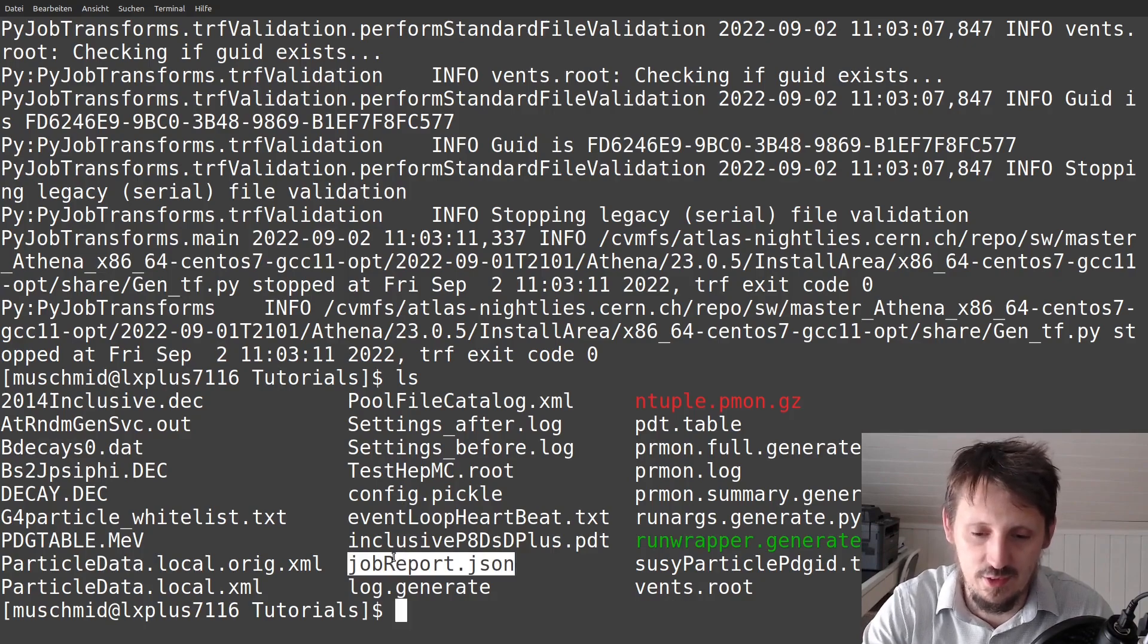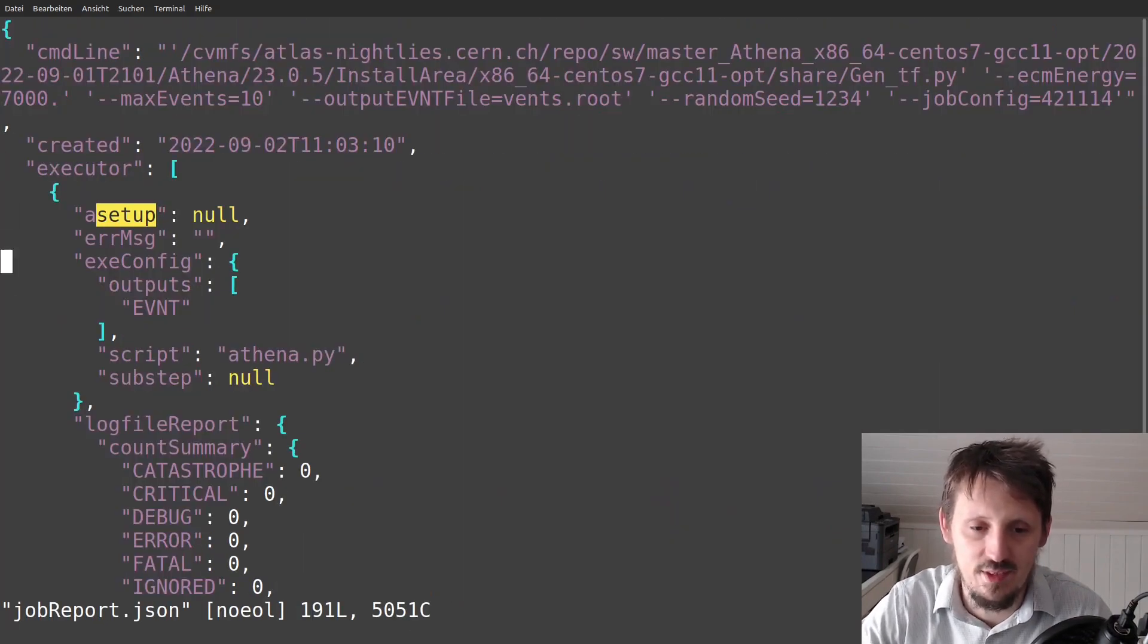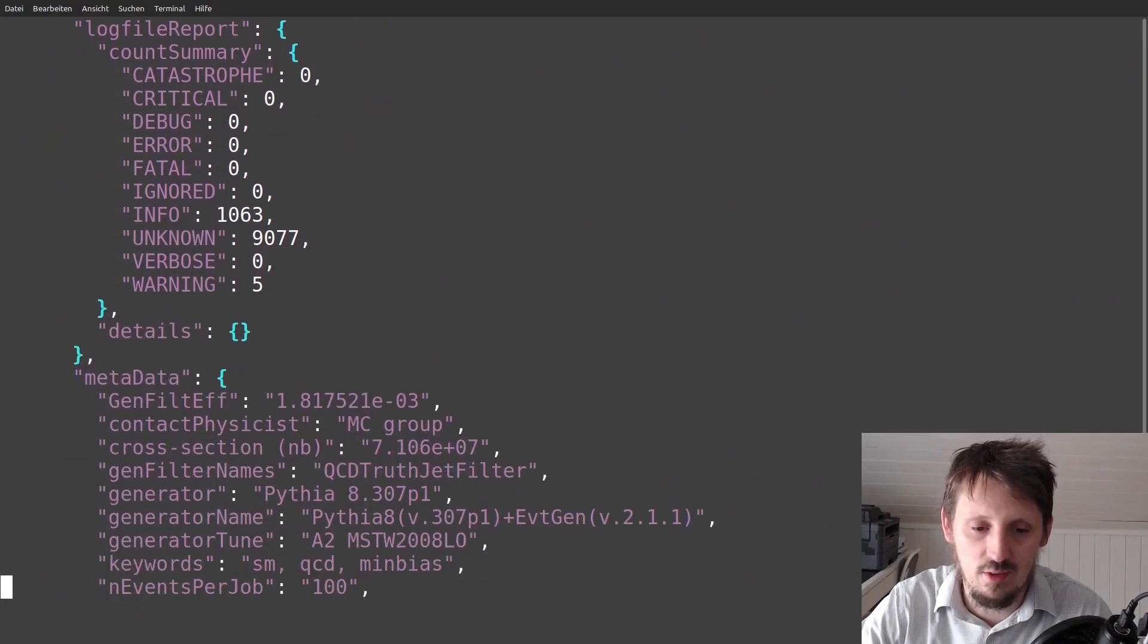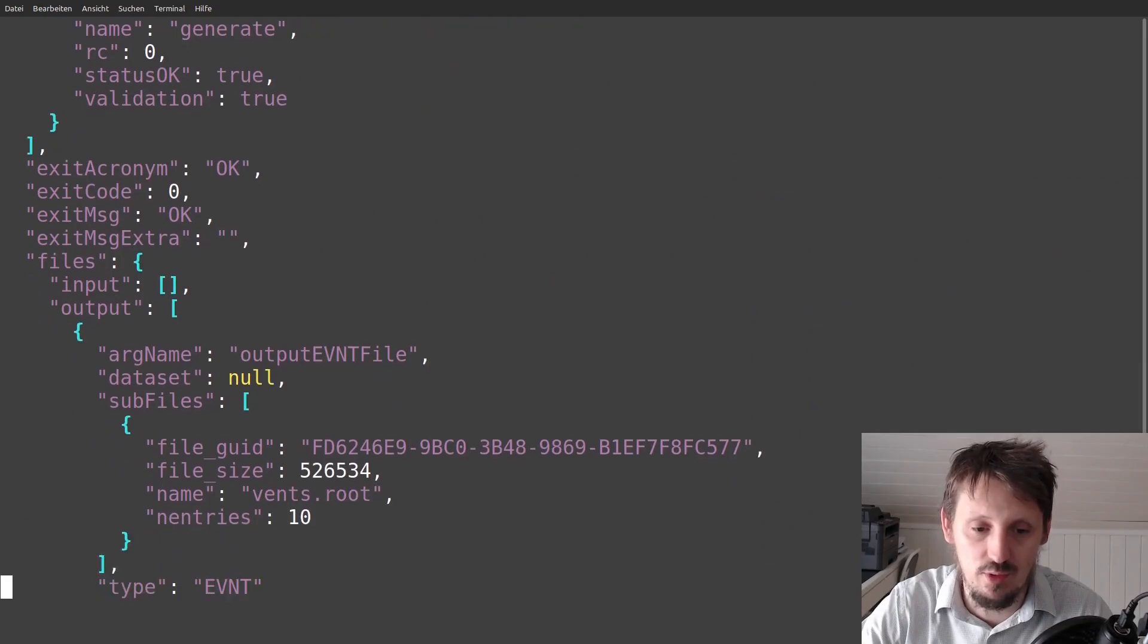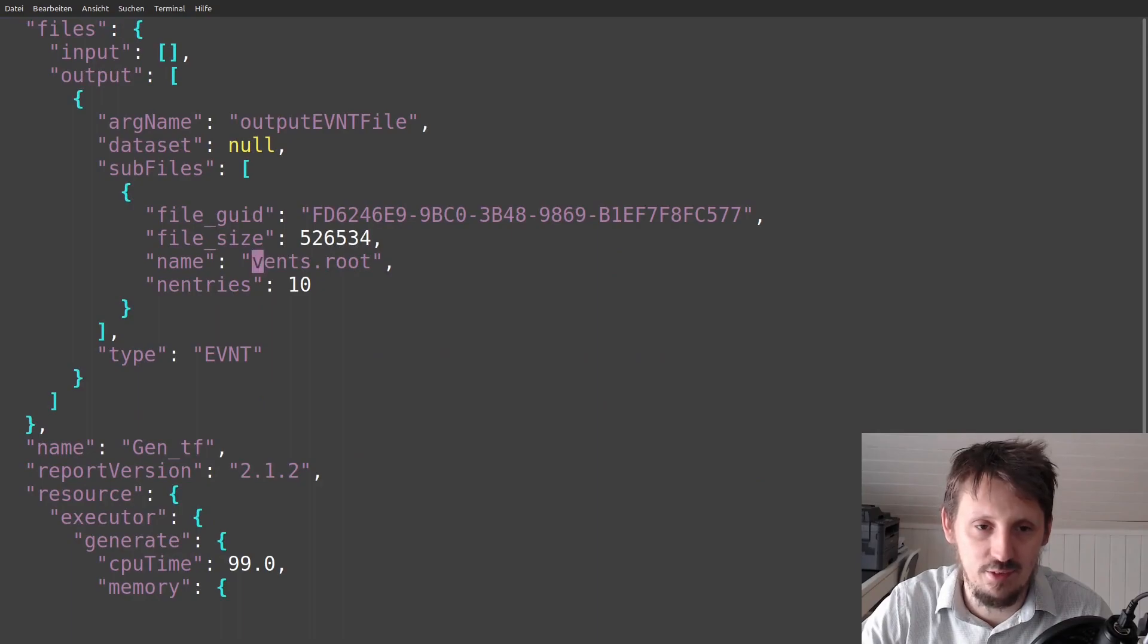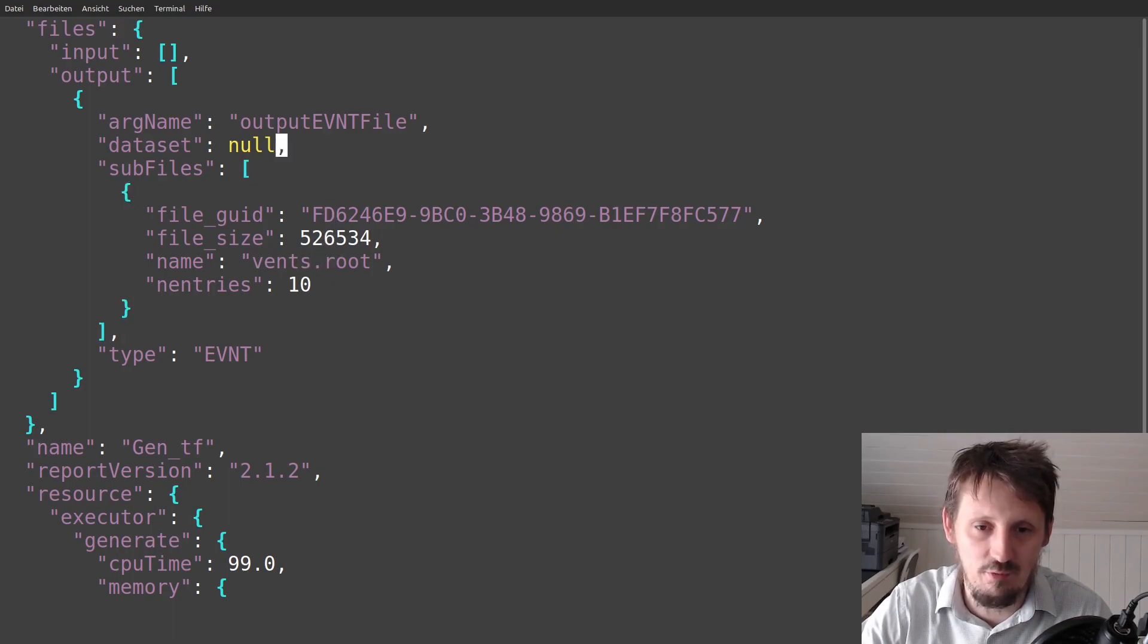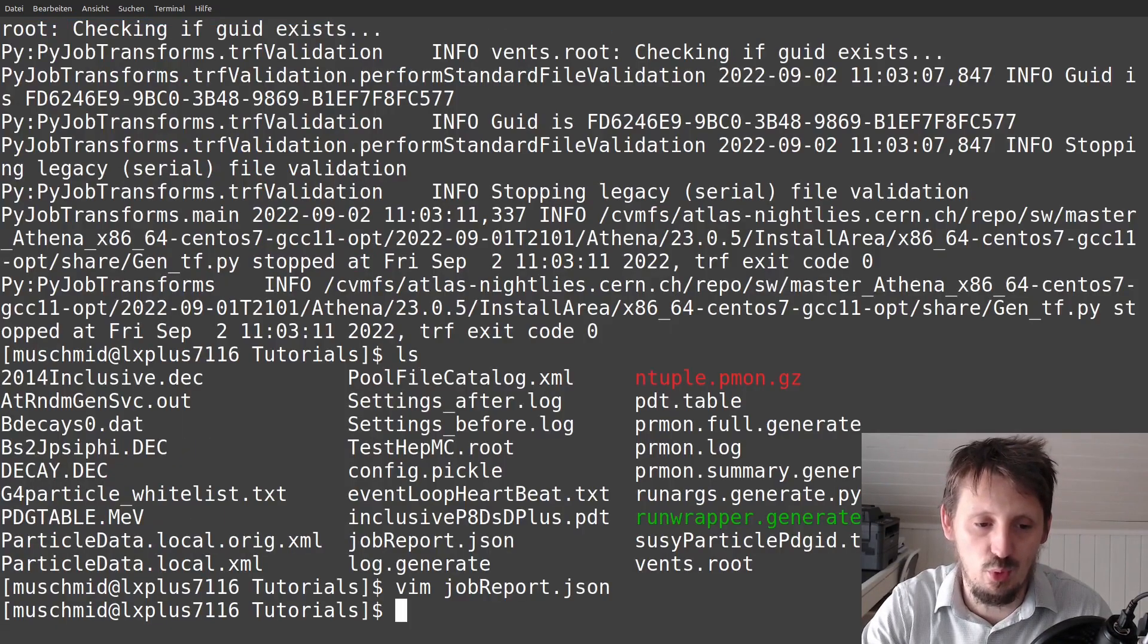I think one of the most important thing which I'm usually checking is the file job report. It's a JSON file, actually. So you can use, for example, VIM to access this. And here it gives you some information about certain things that have been created. It should also give you information about the file which is created. And as you see, I have just made a small mistake instead of writing events. I forgot the E, but it also gives you some information about the file size and so on. This is later for if you want to go deeper into that.